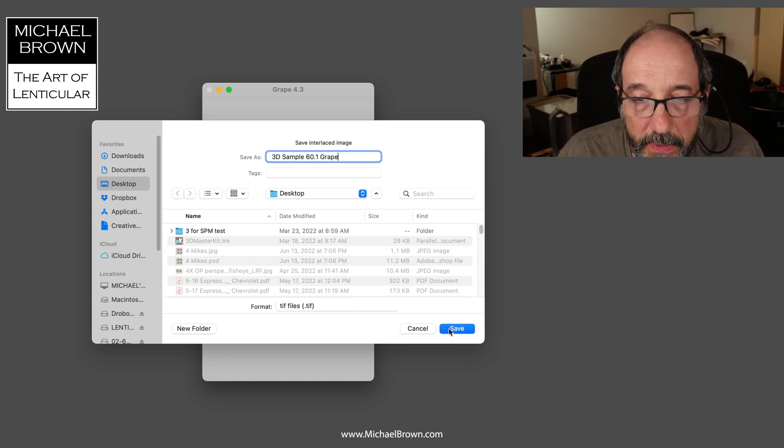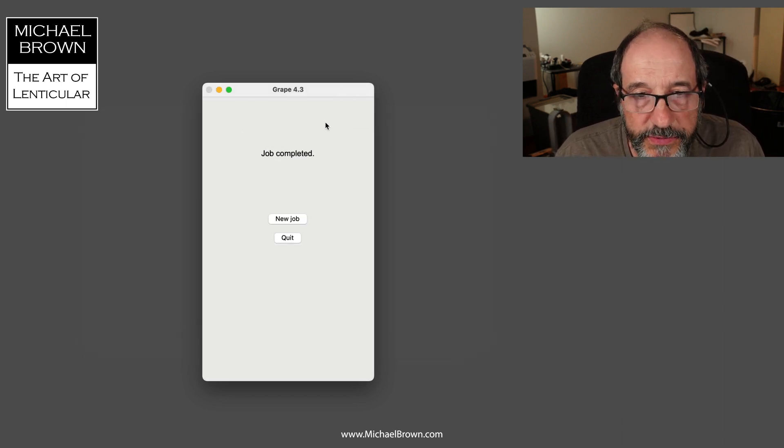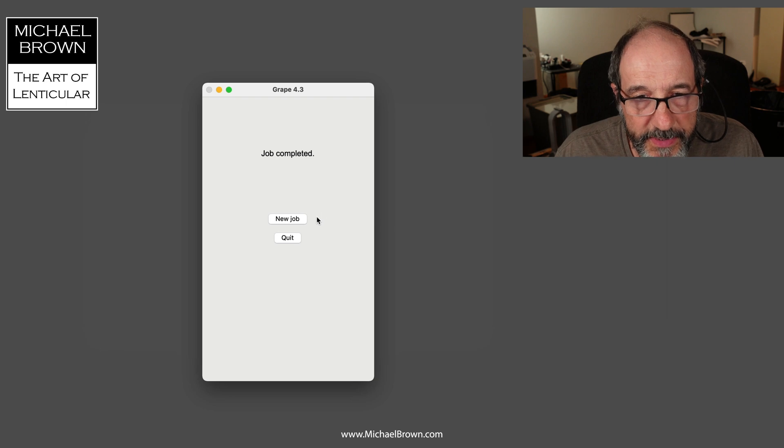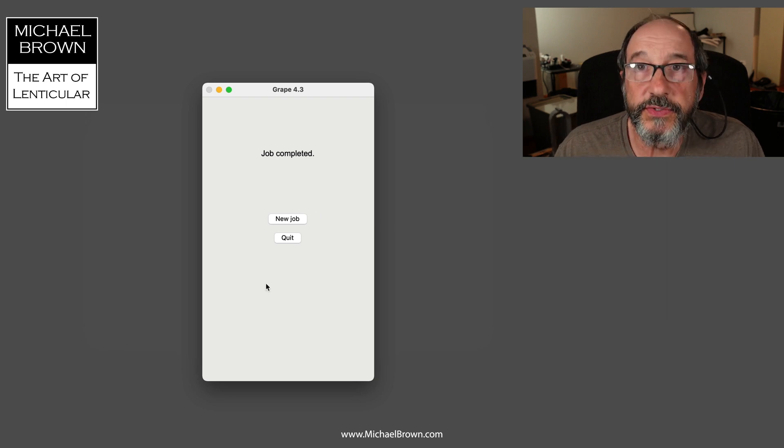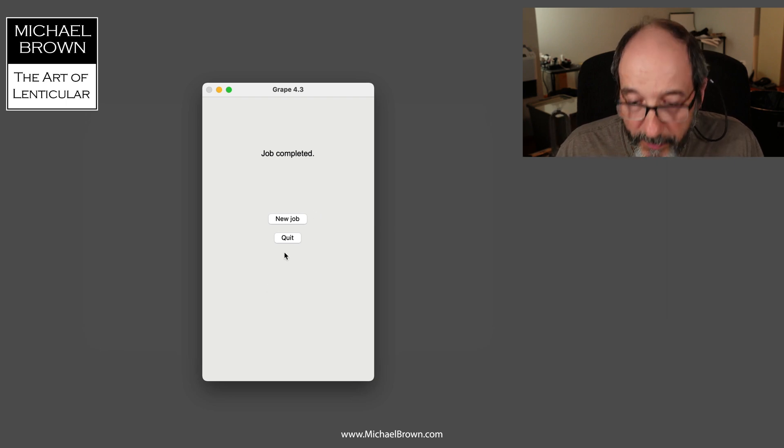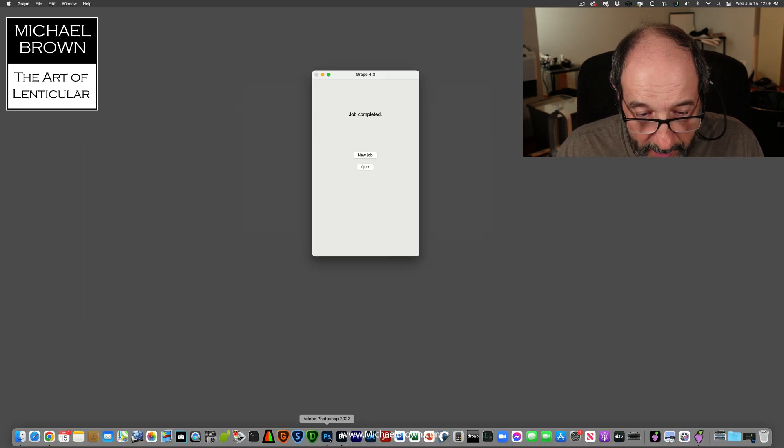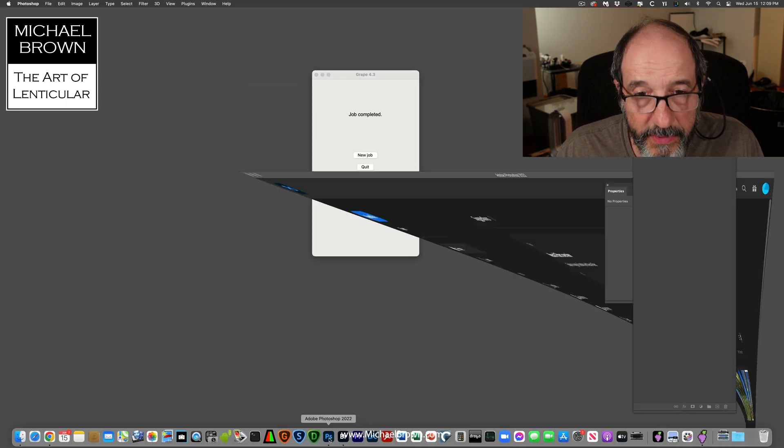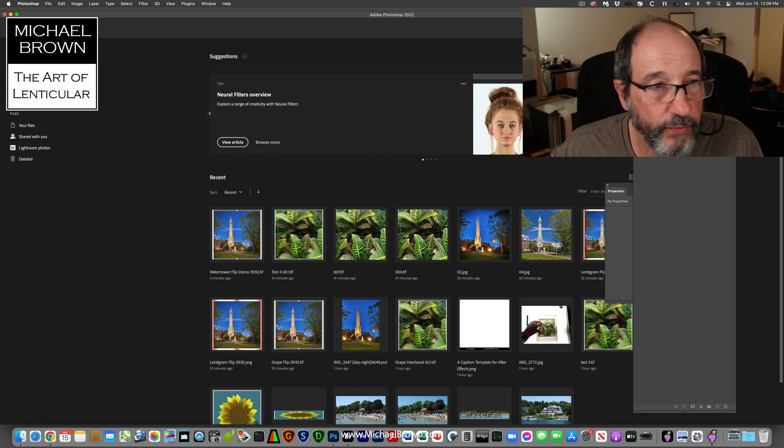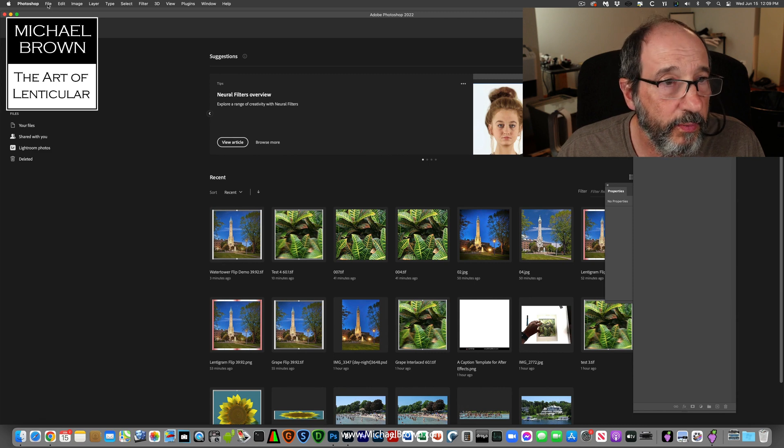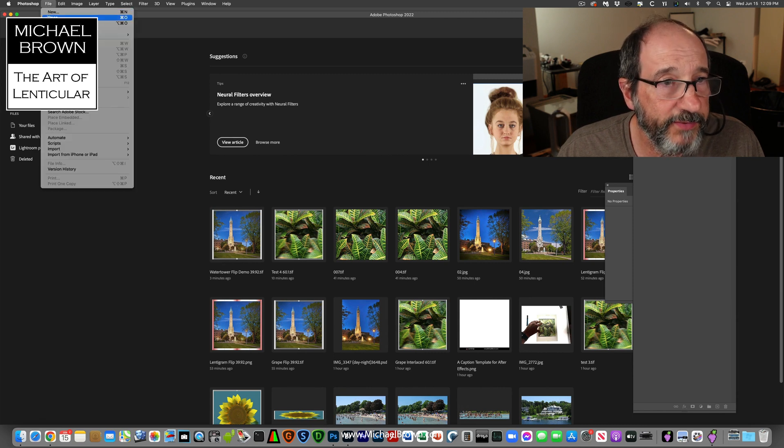Great. And save that. So the job's completed. It asks me if I want to do a new job or if I want to quit. I'm actually going to go ahead and launch Adobe Photoshop. We're going to open up that file.